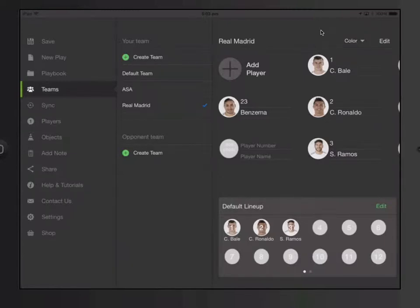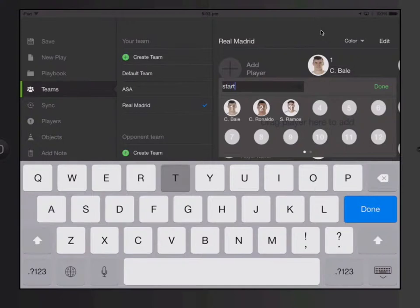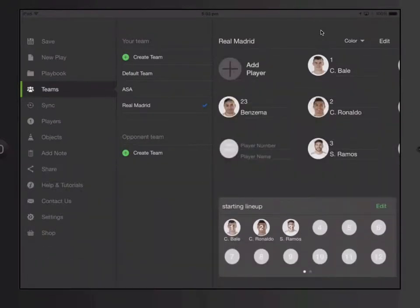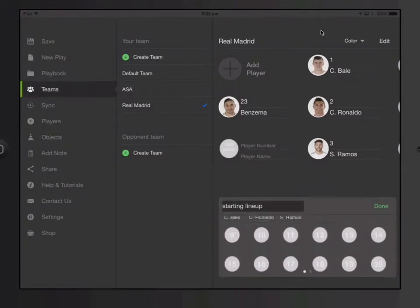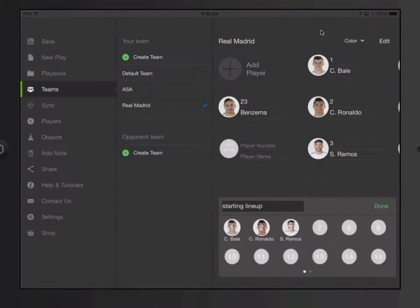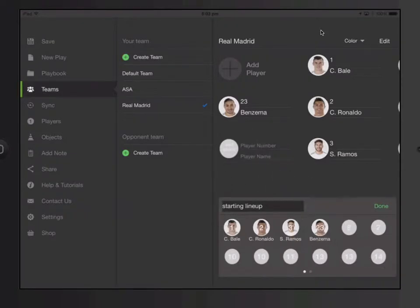I can click on the bottom right, Edit Lineup, and name it. Then I can just move players away and move players in. I don't want 6, I don't want 7. Let's put Benzema in here as well. Now I've got the starting lineup ready.